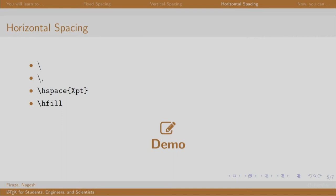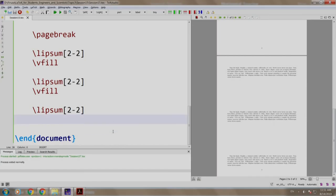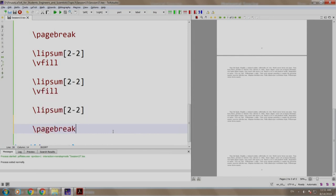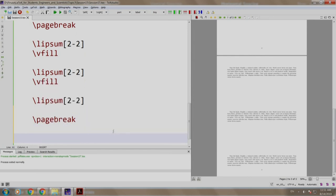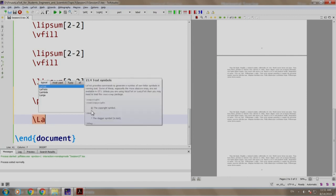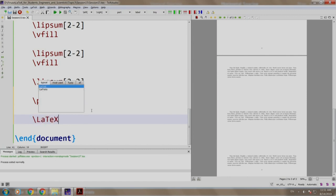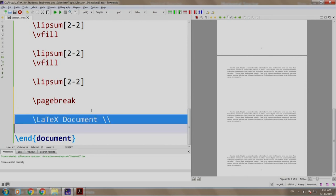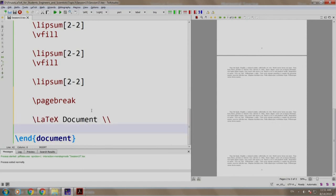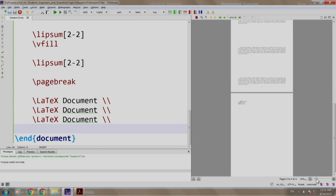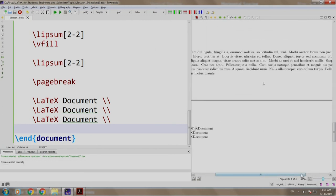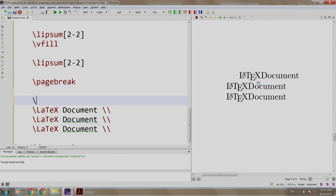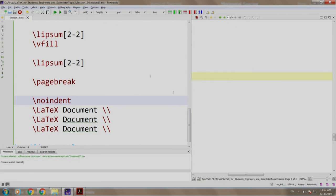Let us see a demo. Let us take a new page slash pagebreak and we write something slash LaTeX document slash slash. We come here and we copy paste it three times. We build and run. Let us increase it for better readability. This LaTeX document is indented. We write slash noindent command so that it does not indent. We build and run.